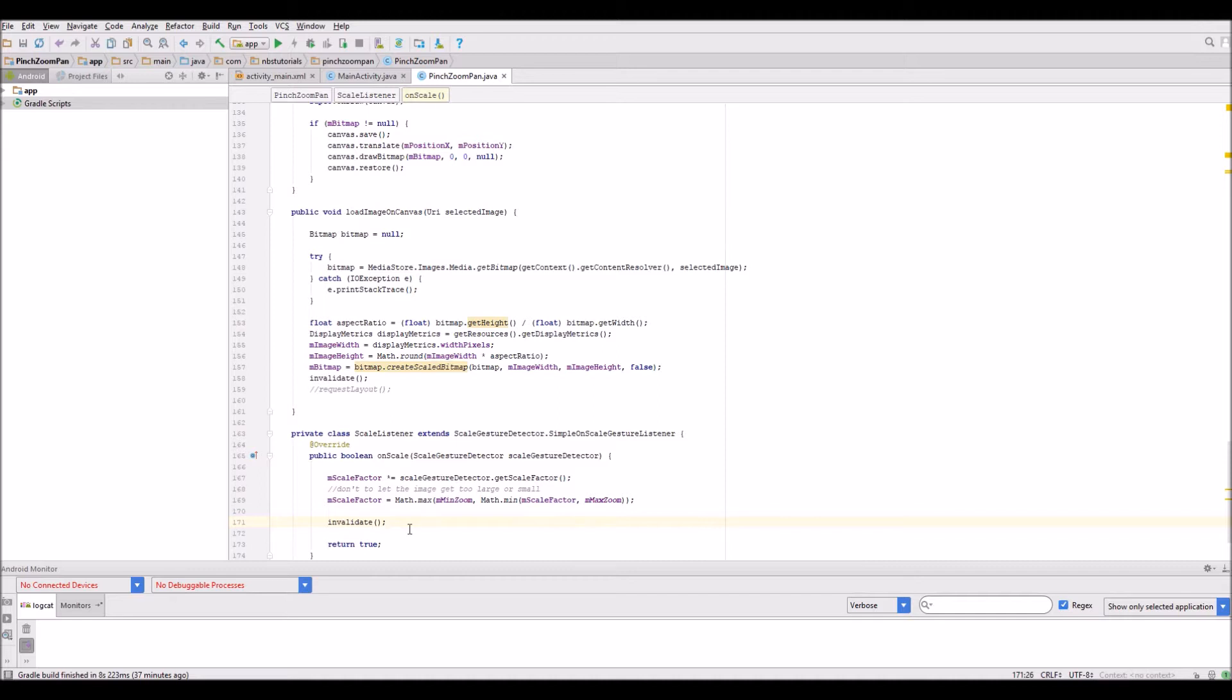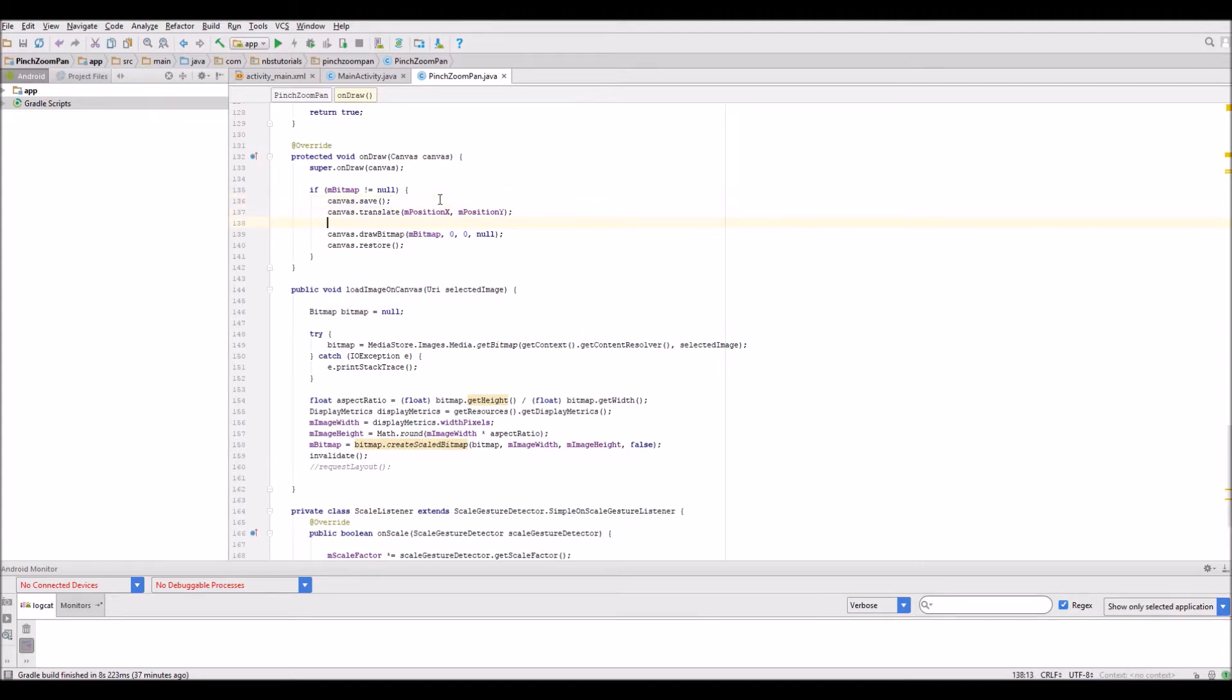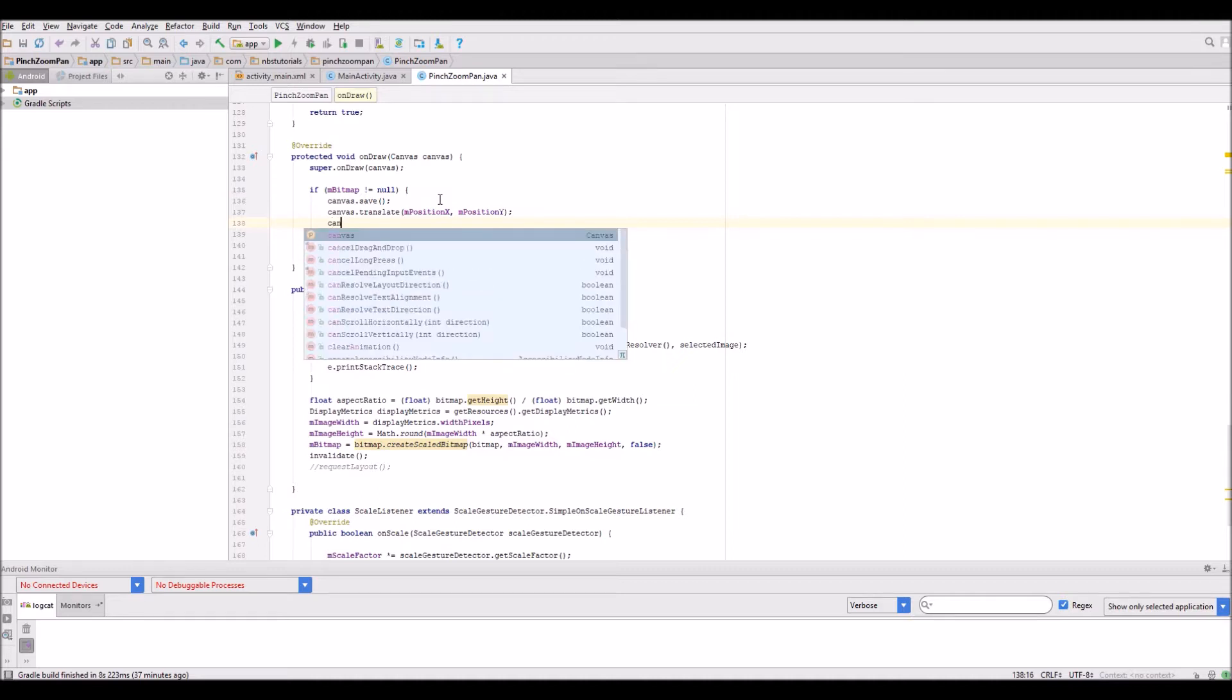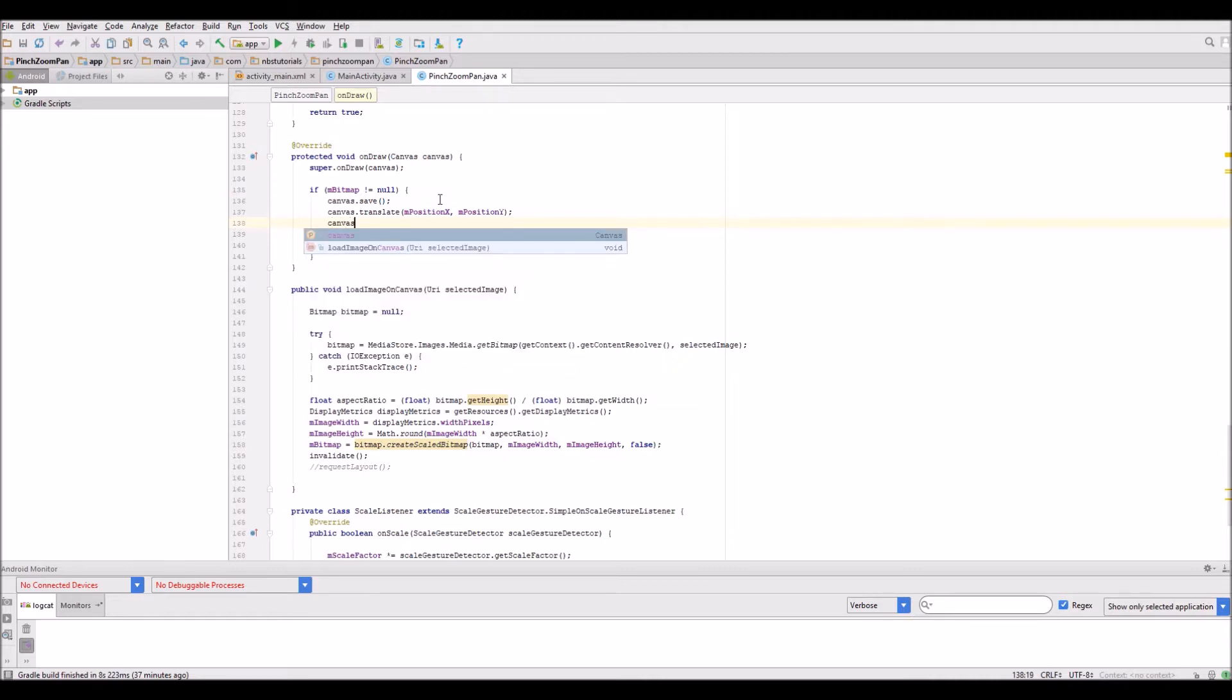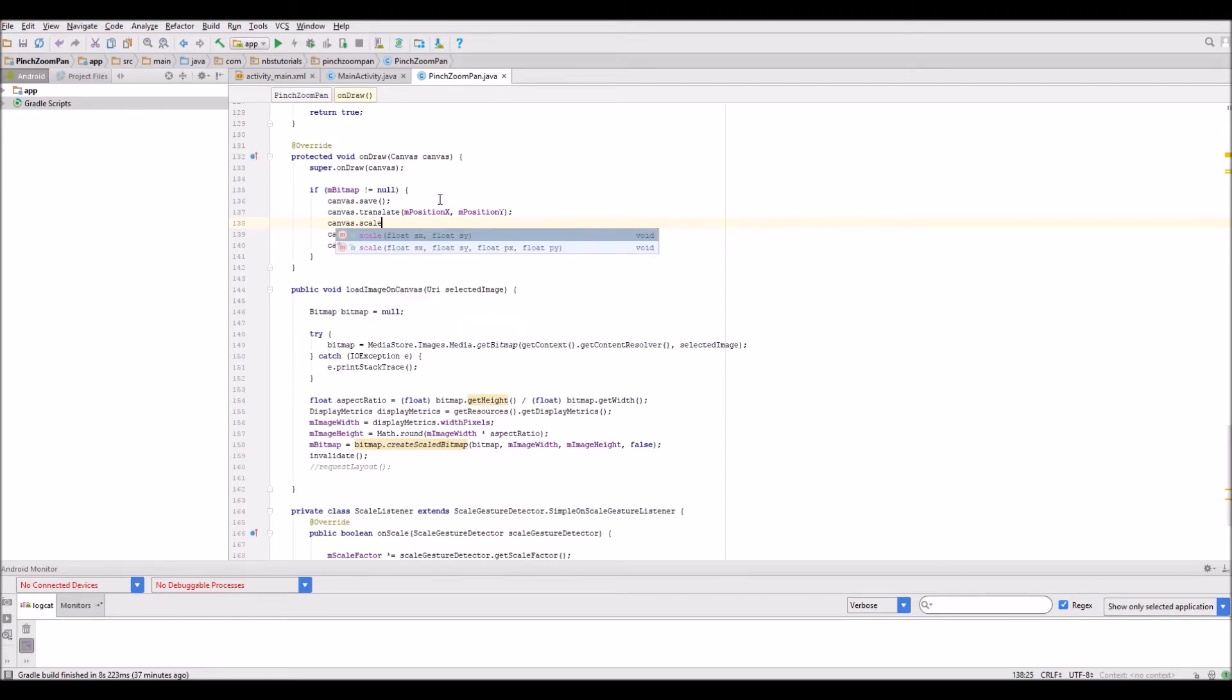The only other thing I need to do is modify the on draw method. We need to put the ability to scale the canvas in here. It's quite straightforward. It's canvas dot scale method which we're calling.